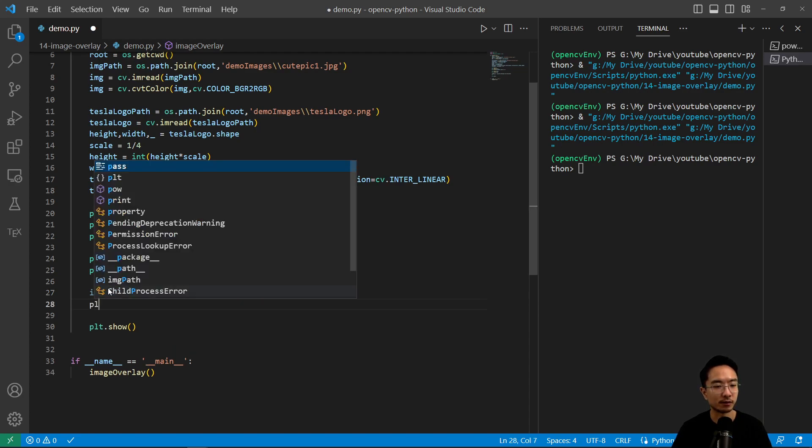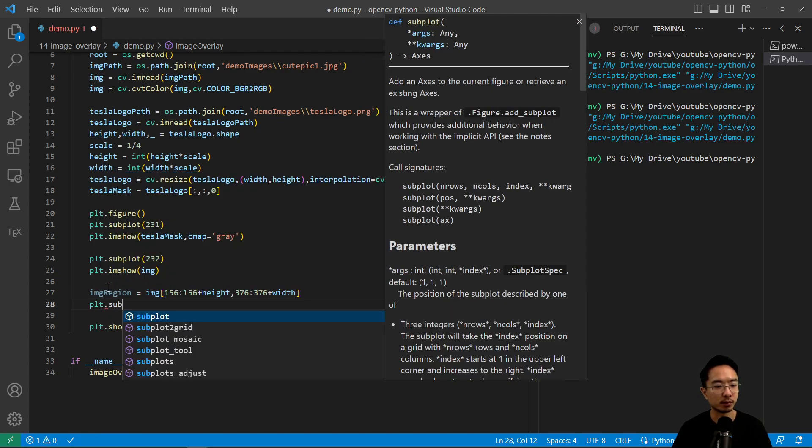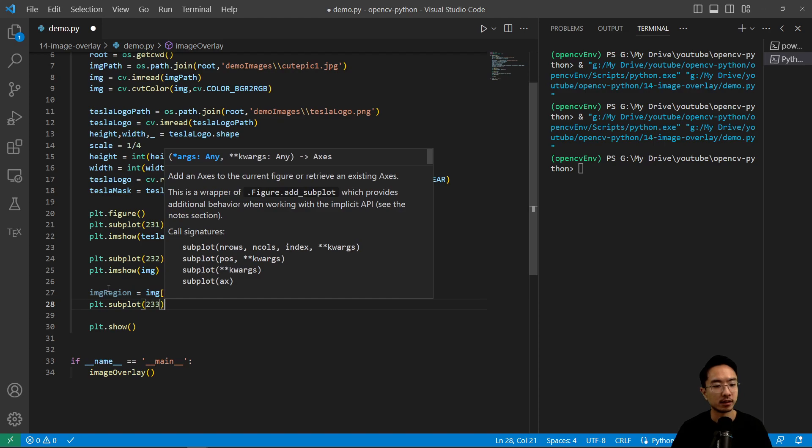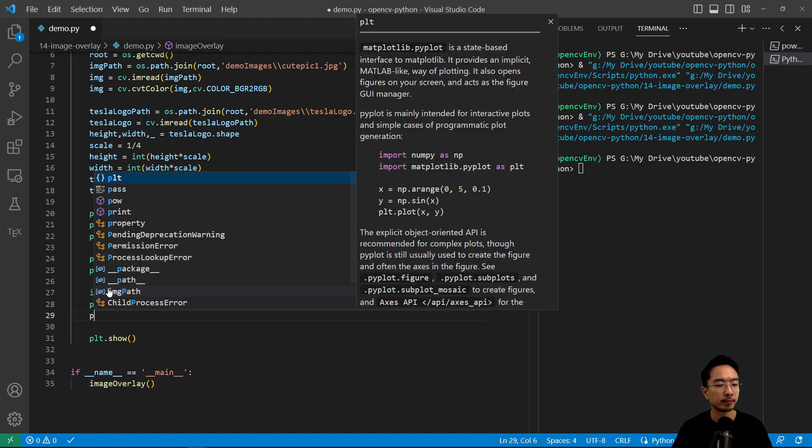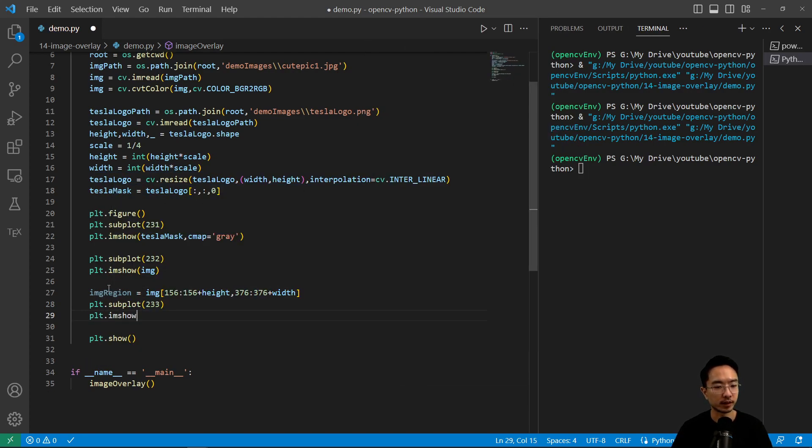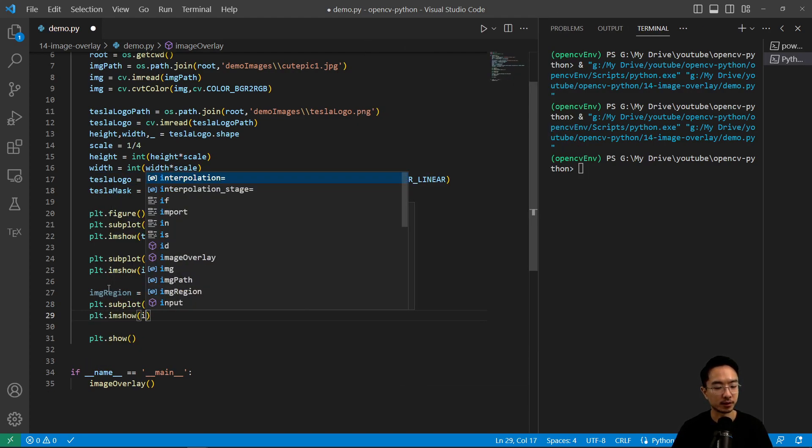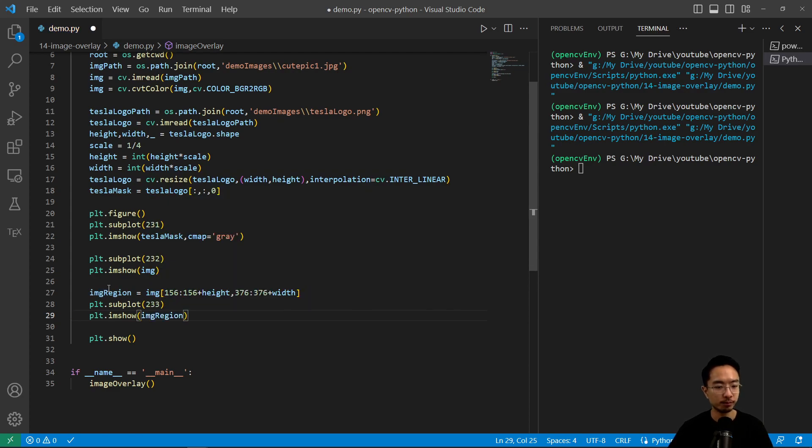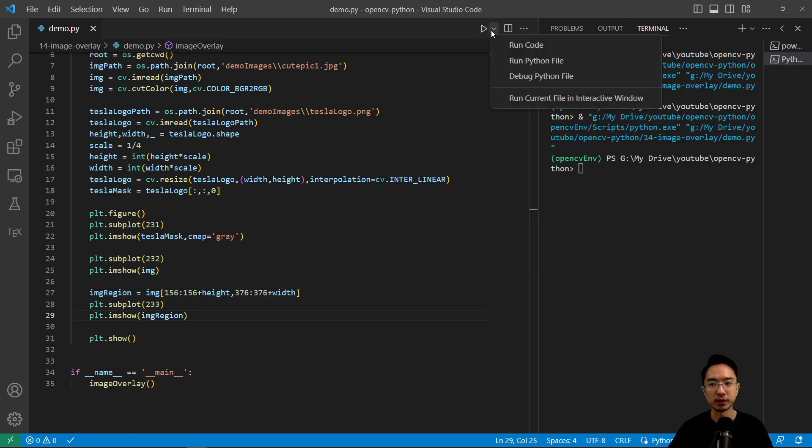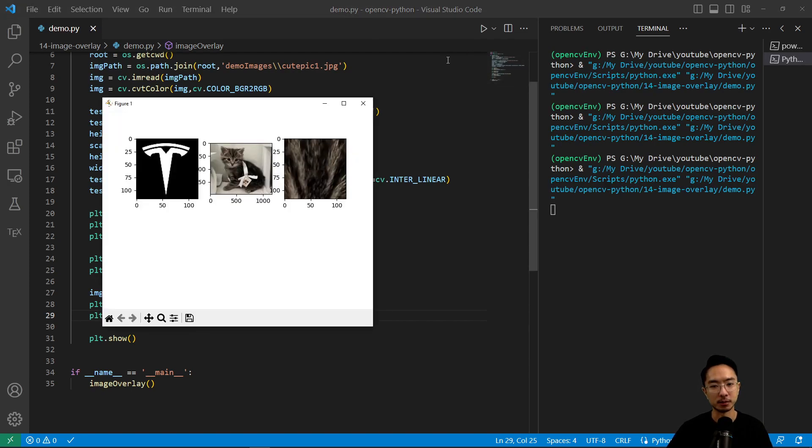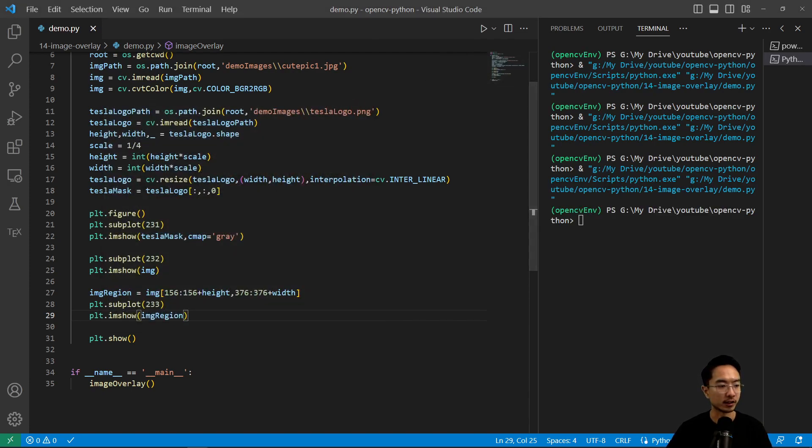And just to confirm, we could plot it. plt.imshow and then our region. So if I run this, we should see the region show up, which is the forehead. So that's the desired location. We want to put the logo.